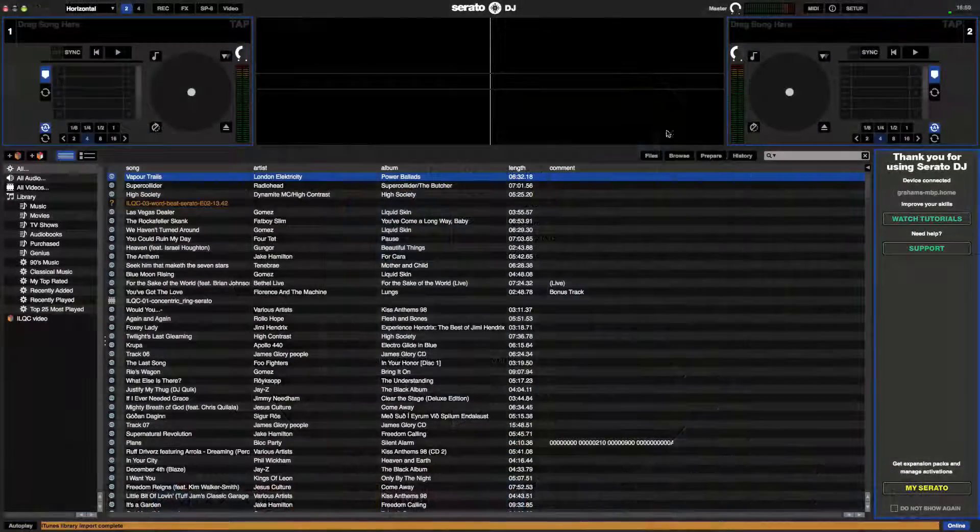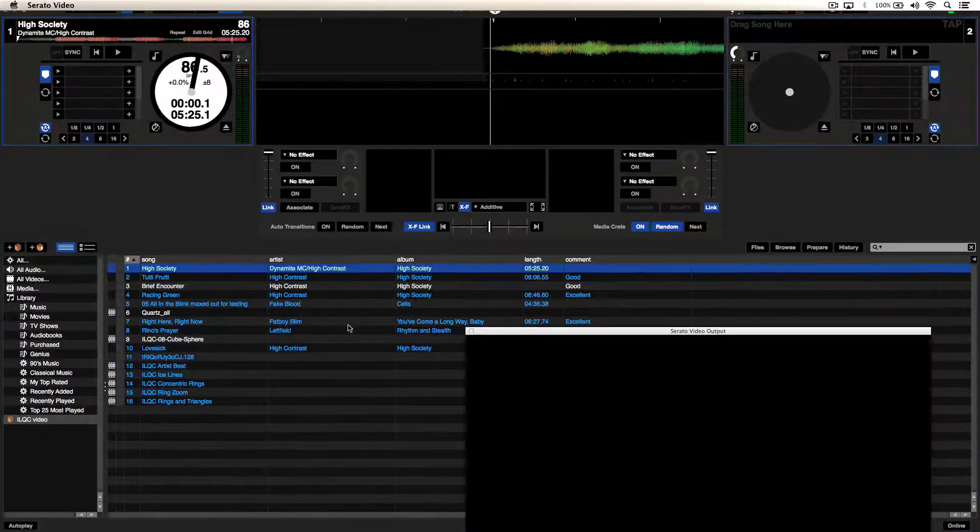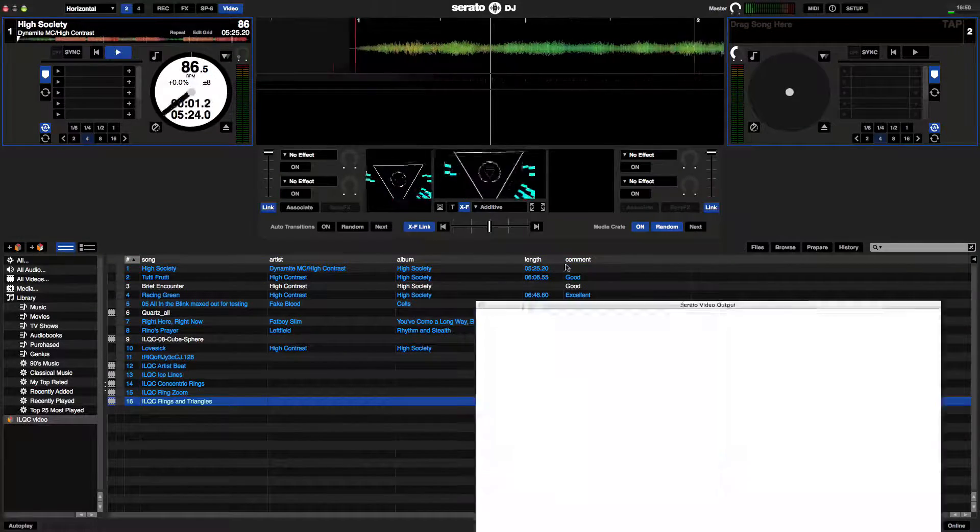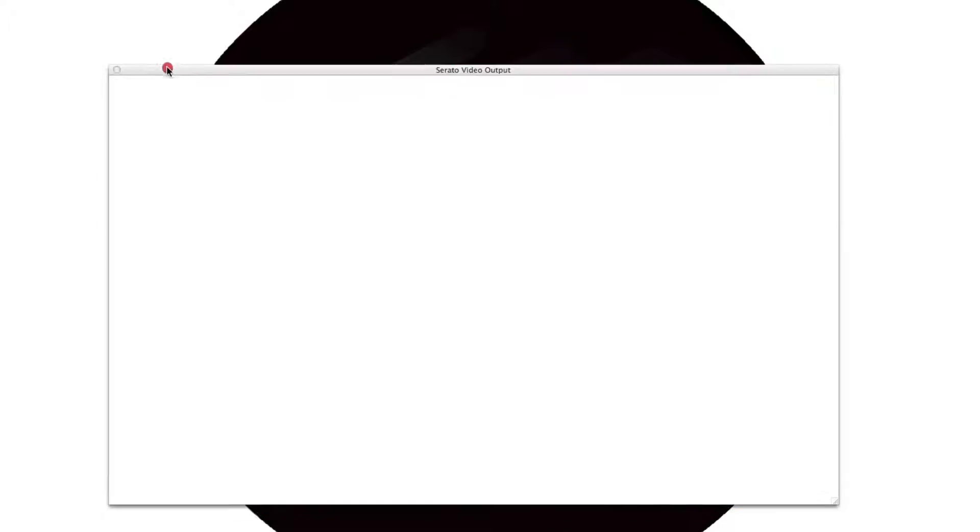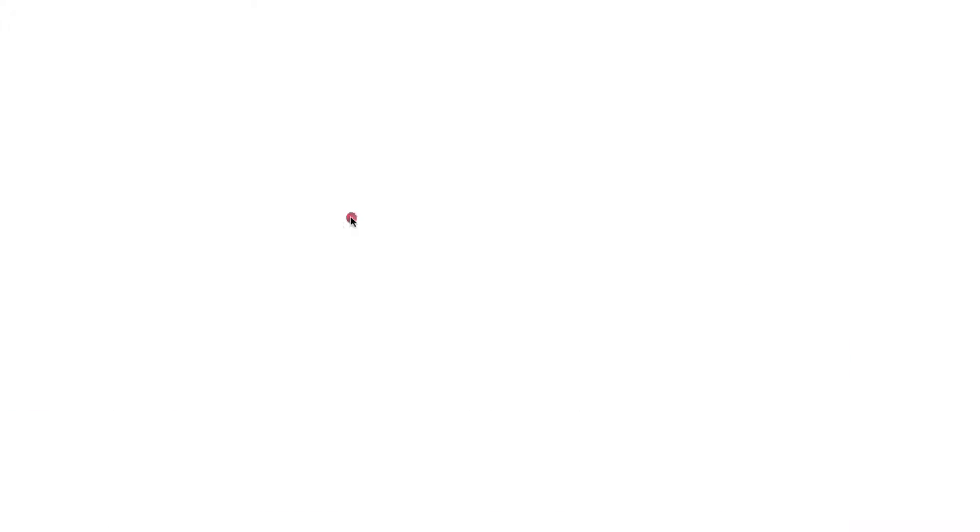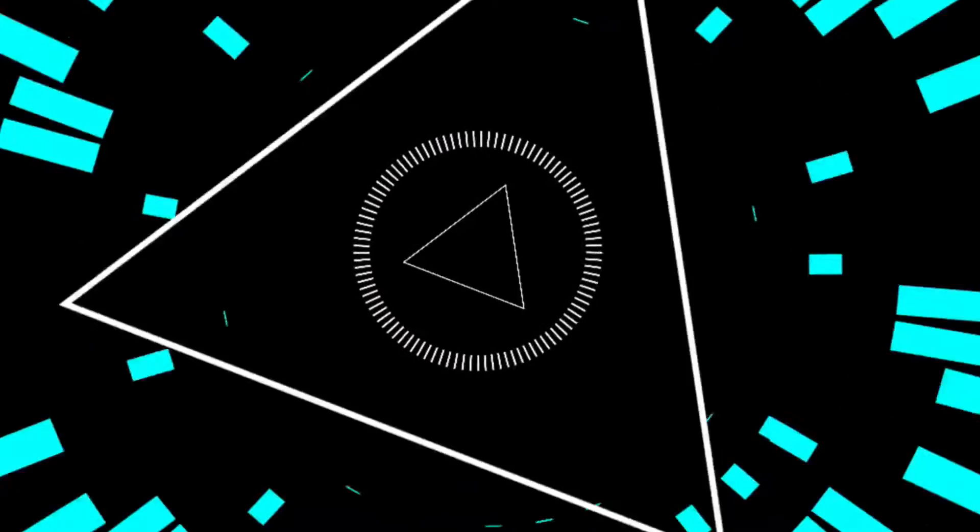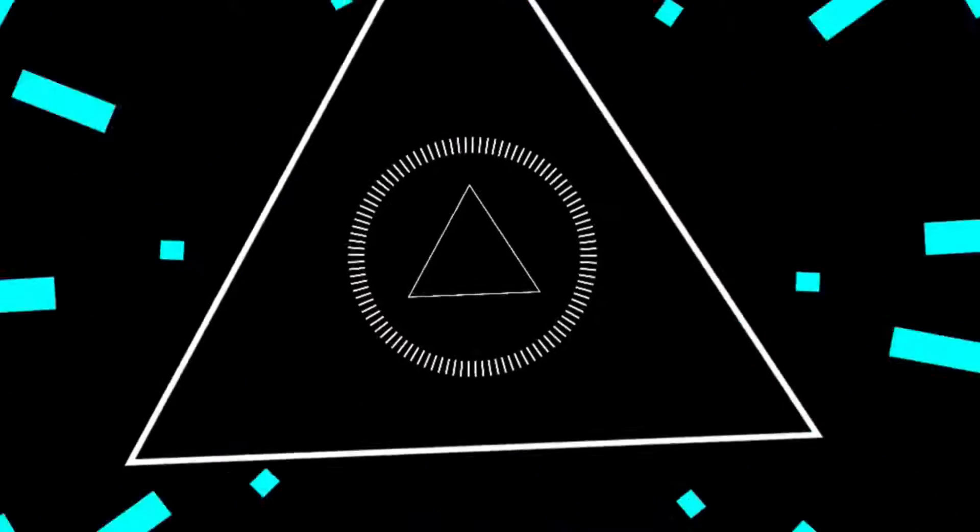Now you just need to open up your DJ software, drag the visual window to the second screen, click full screen and that's you sorted. Live visuals will be perfectly in time with your music on the projector.